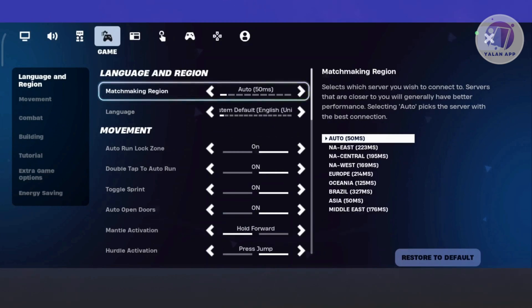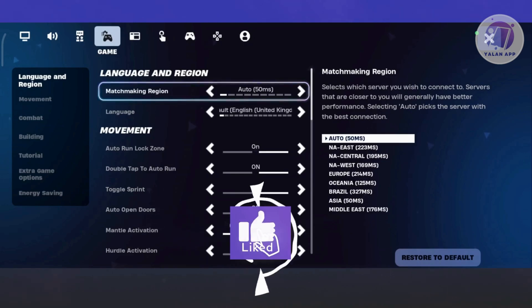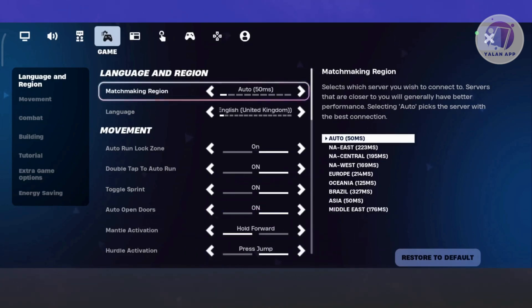You want to go to matchmaking region. By default, this setting should be set to auto, which will find the best matchmaking region for you and choose the lowest ping.